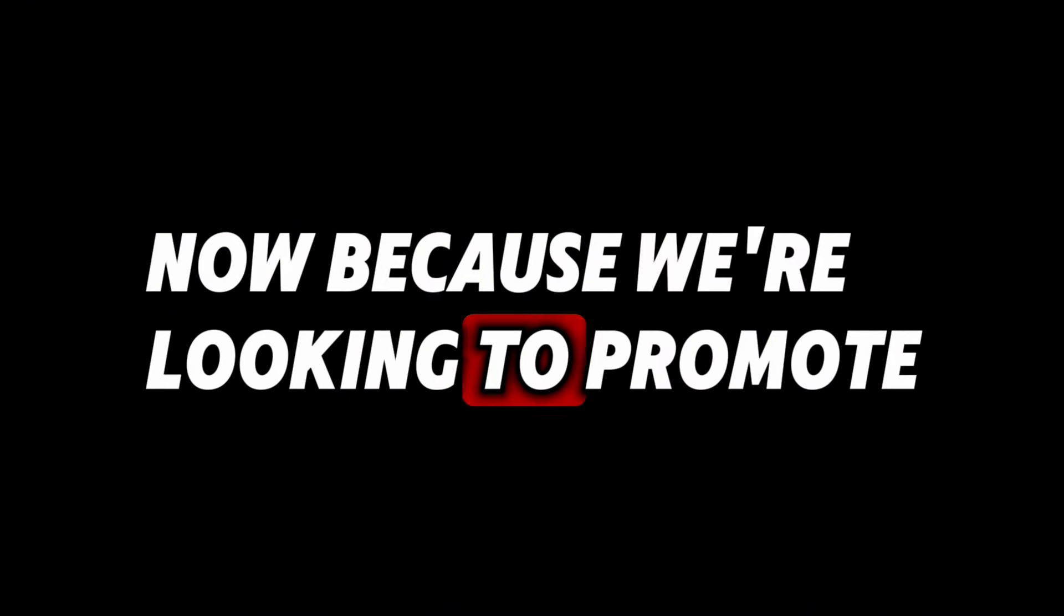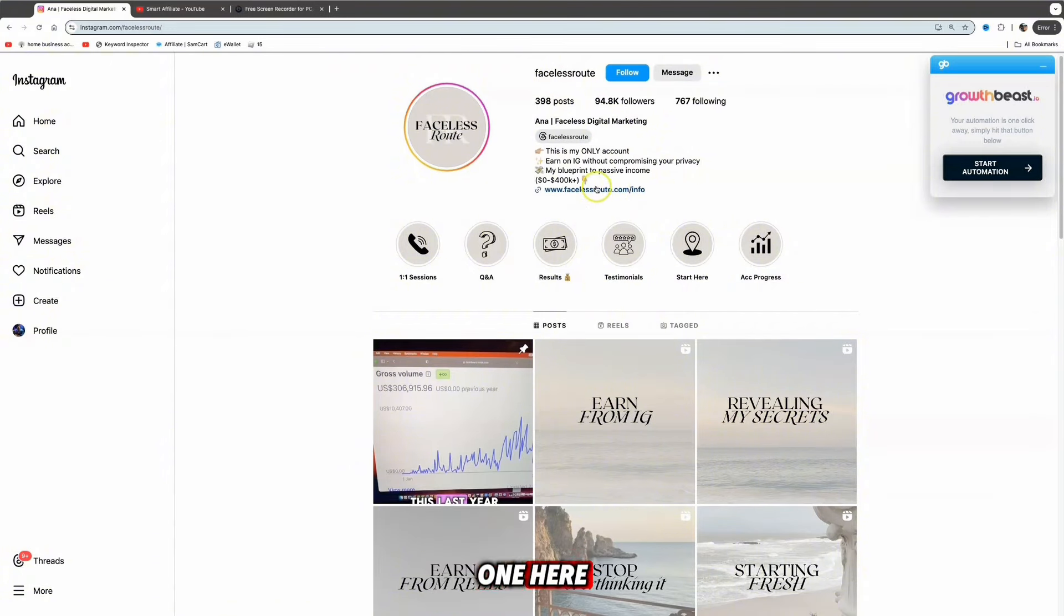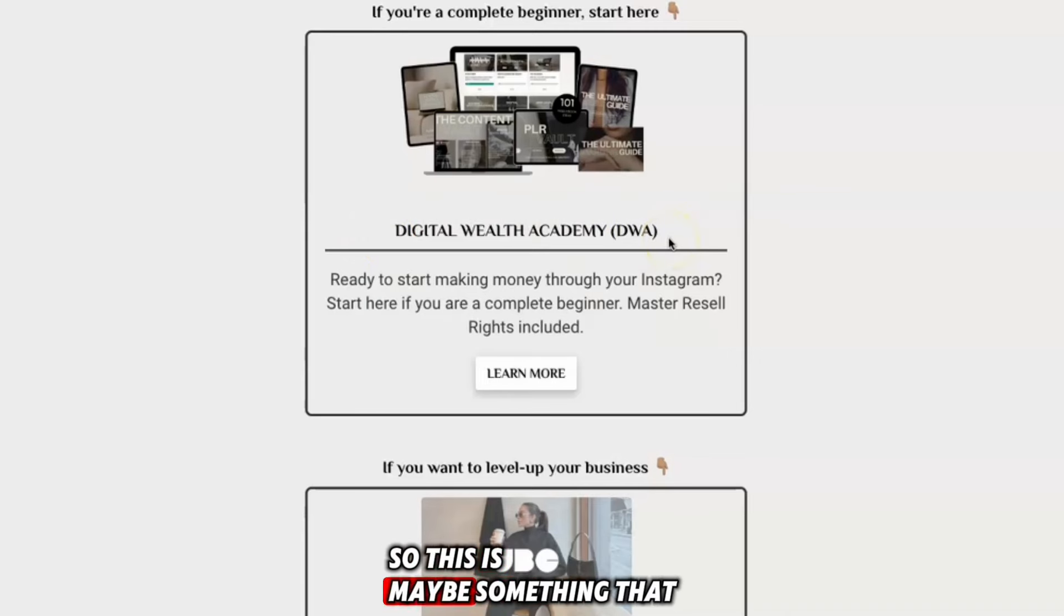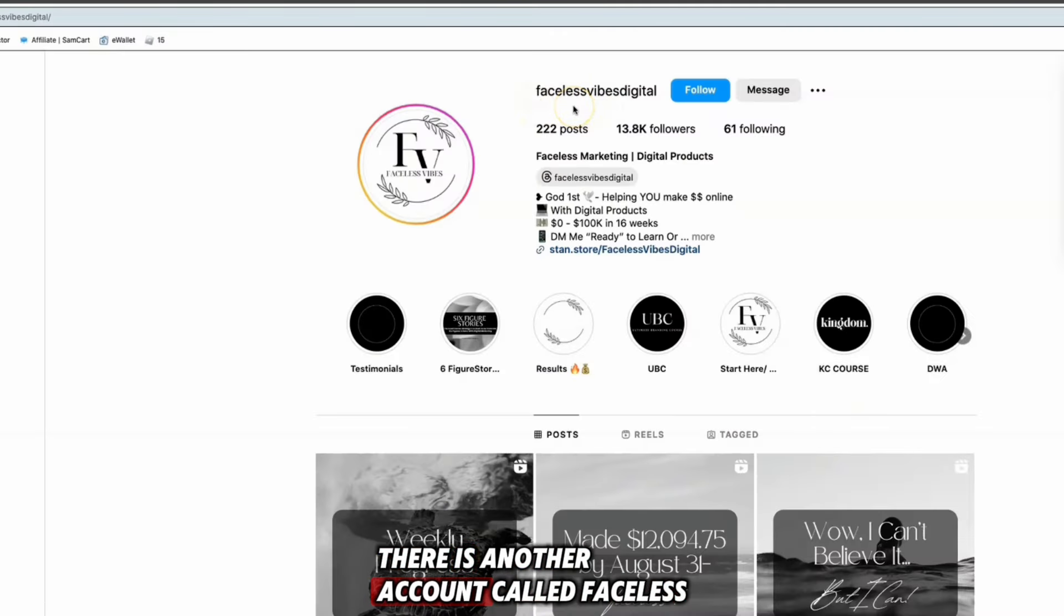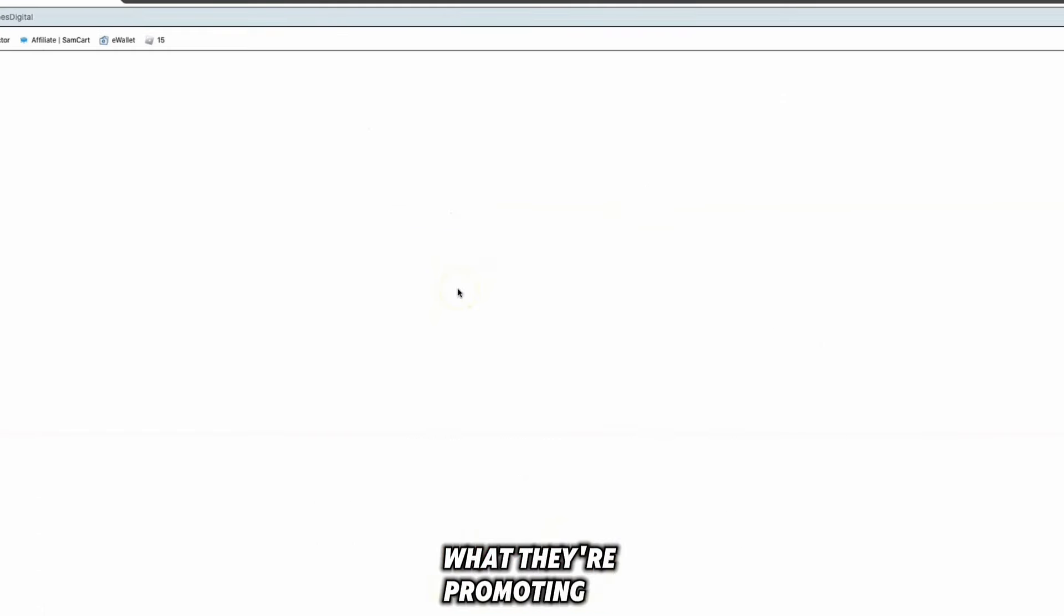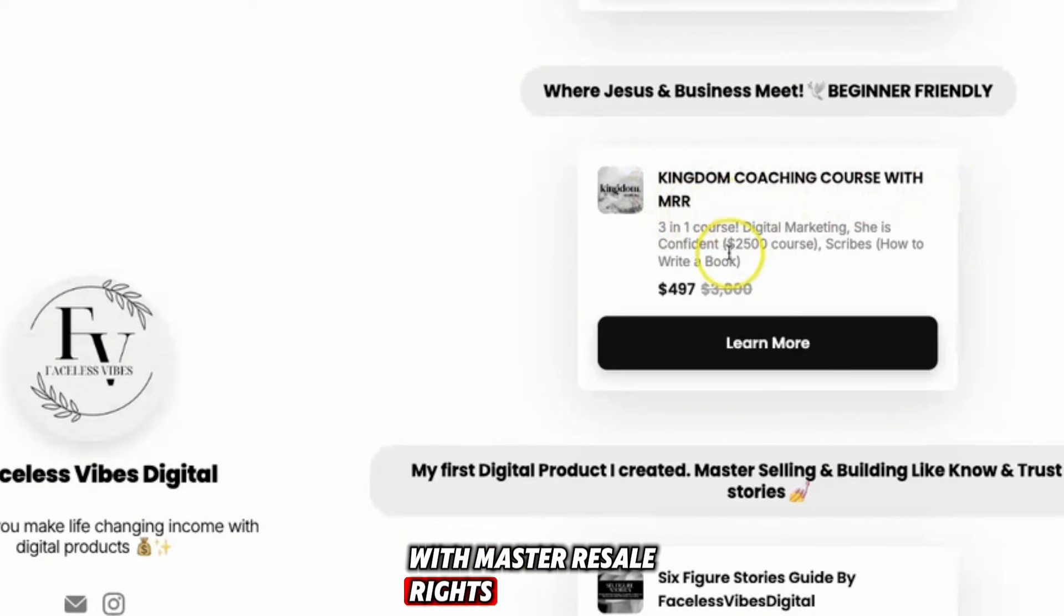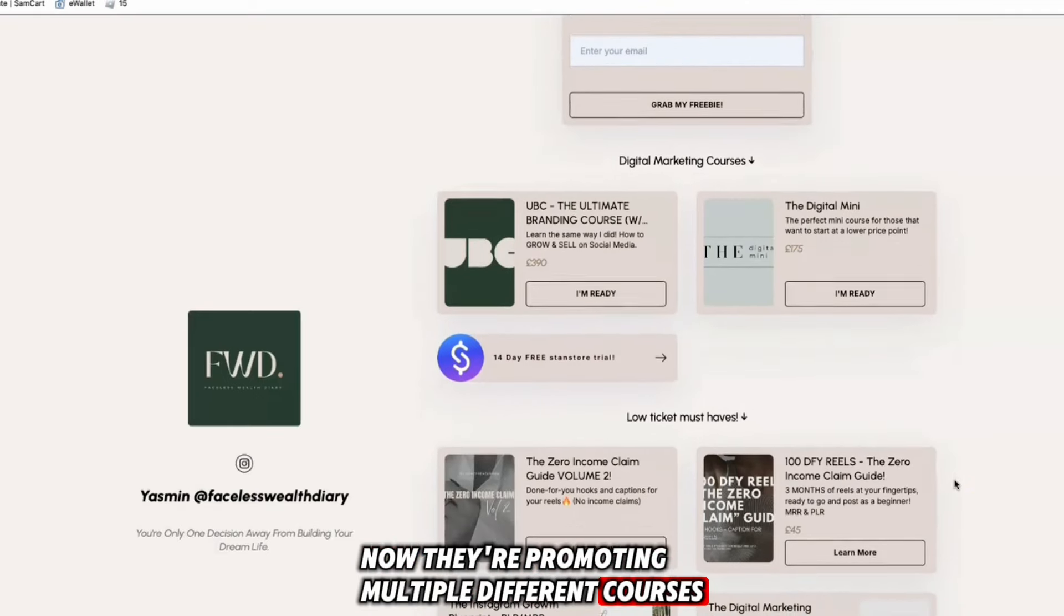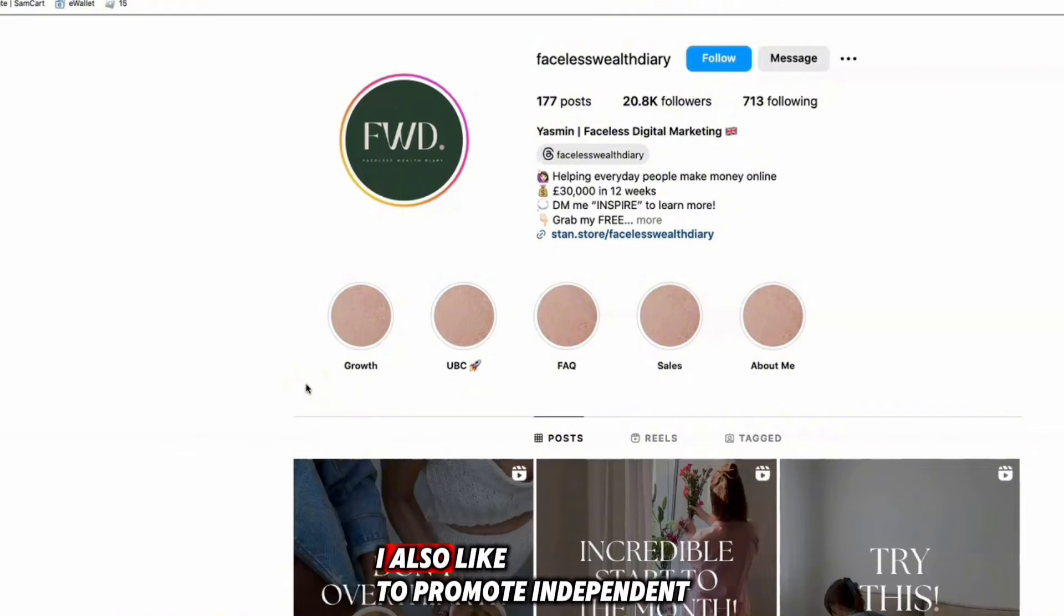Because we're looking to promote a digital product in the make money online niche, Clickbank and Digistore24 have very poor products. If we look at some of these accounts, for example, this creator is promoting an independent product called Digital Wealth Academy. Here is another account called Faceless Vibes Digital - they're promoting a product called Kingdom Coaching Course with master resale rights. If we look at Faceless Wealth Diary, they're promoting multiple different courses anything from 38 dollars all the way up to 390 dollars.